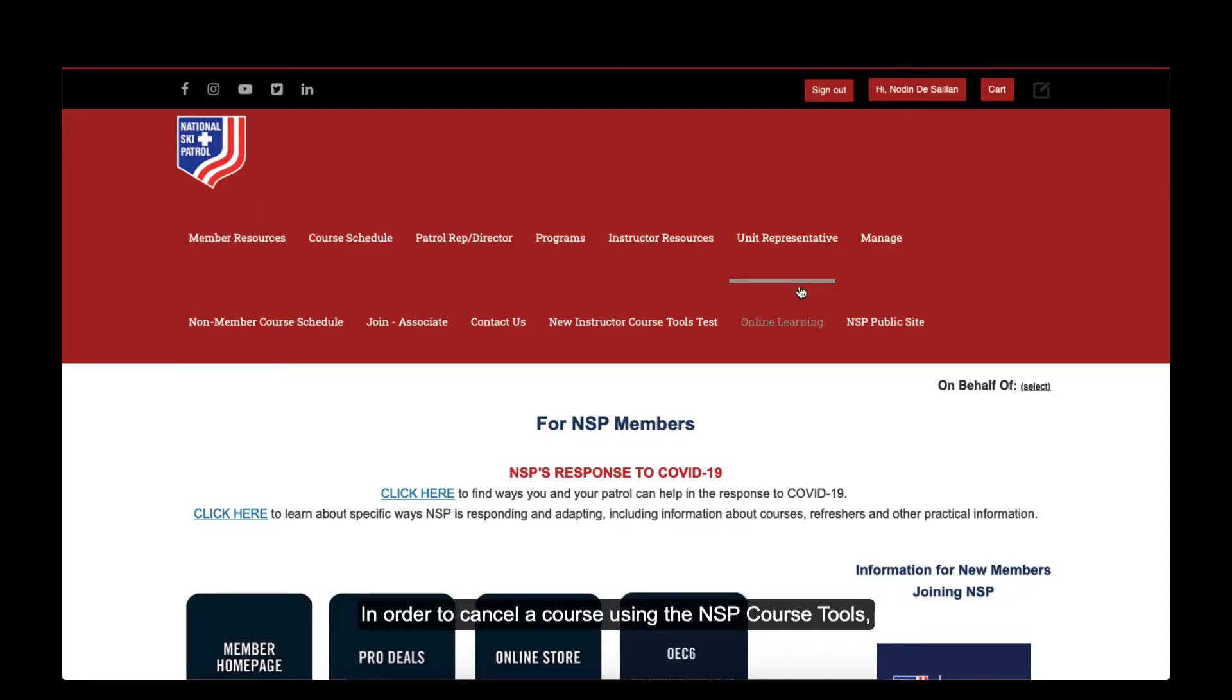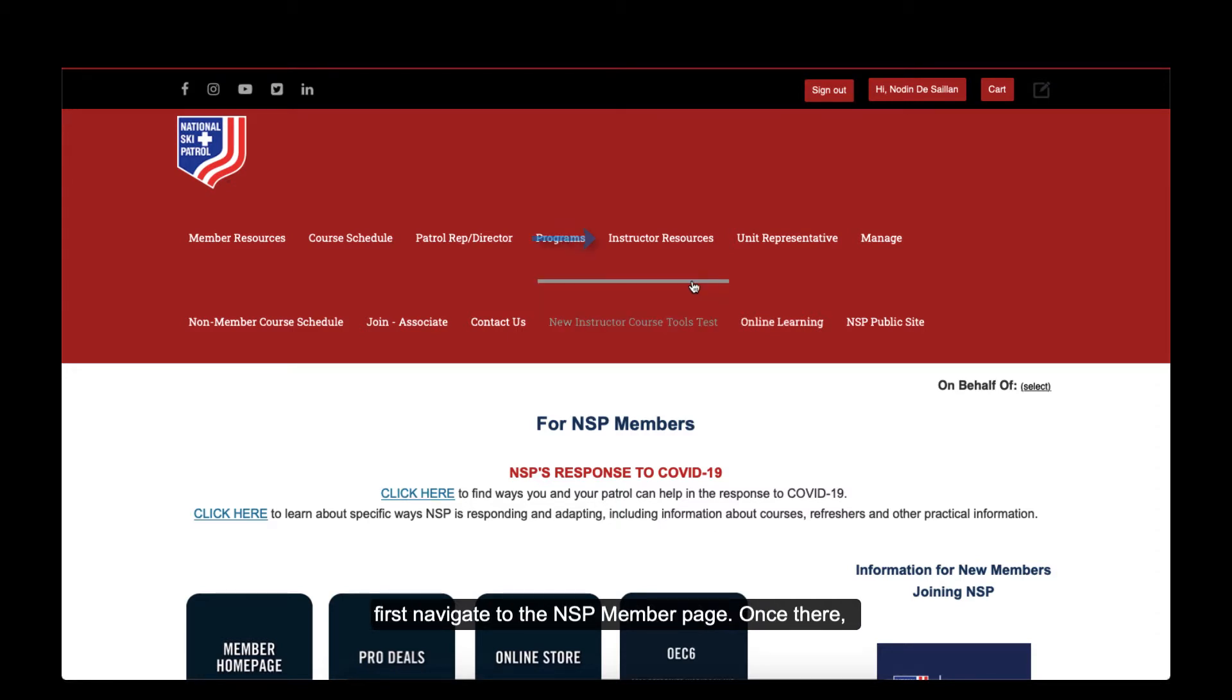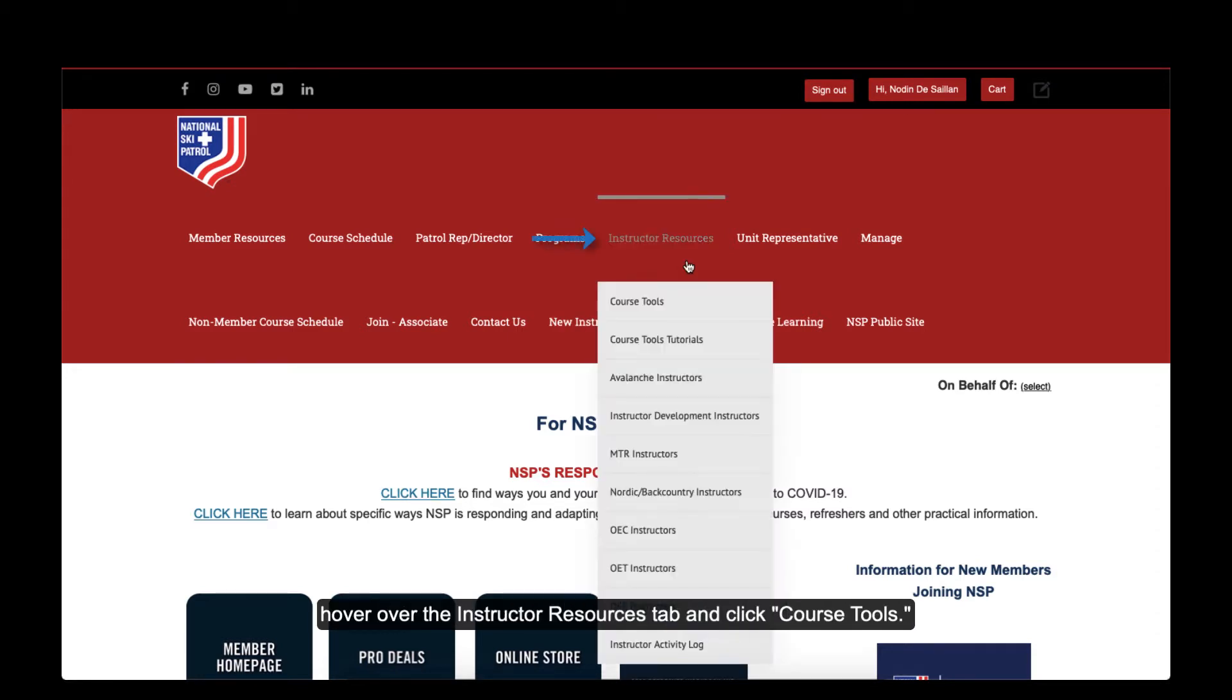In order to cancel a course using the NSP Course Tools, first navigate to the NSP Member page. Once there, hover over the Instructor Resources tab and click on Course Tools.